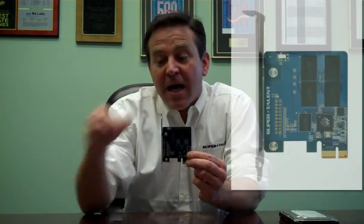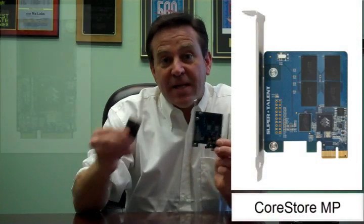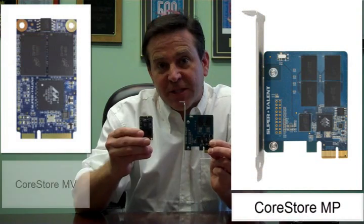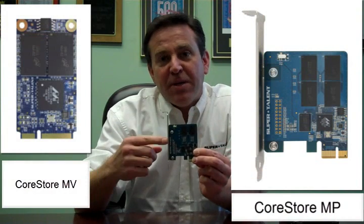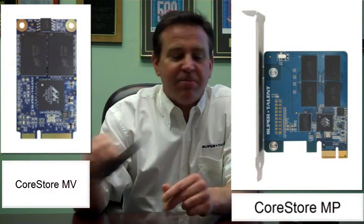We also make it available in the MP. This is the MV, Victor. MP as in Paul. What we wanted to do to show you real-world performance is, well, we took a test system that was running with this drive. Standard SATA drive.